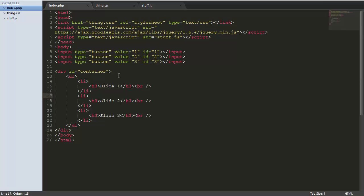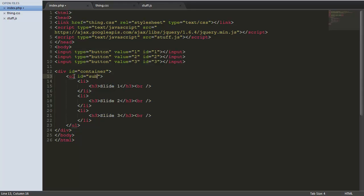We're going to give our ULs and LIs IDs. We're going to give this an ID of subcontainer. Mainly because it sounds quite cool. Now I was going to give them class. Actually. We'll do that. The class.